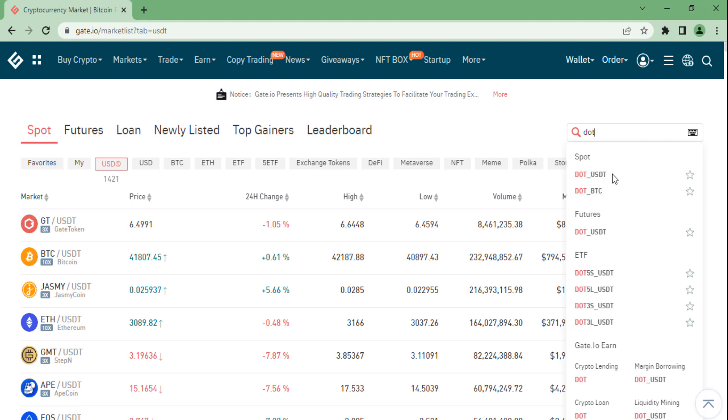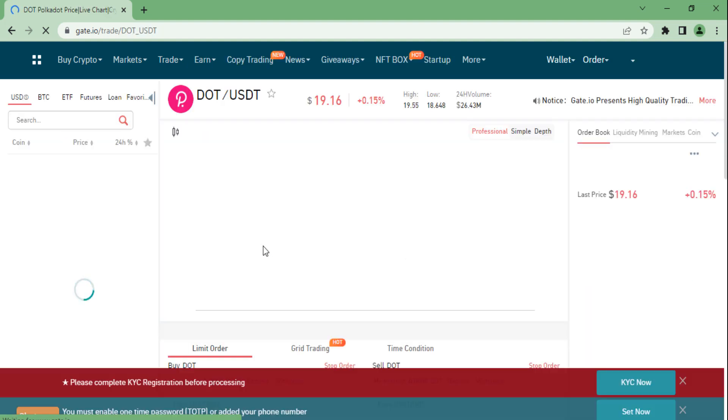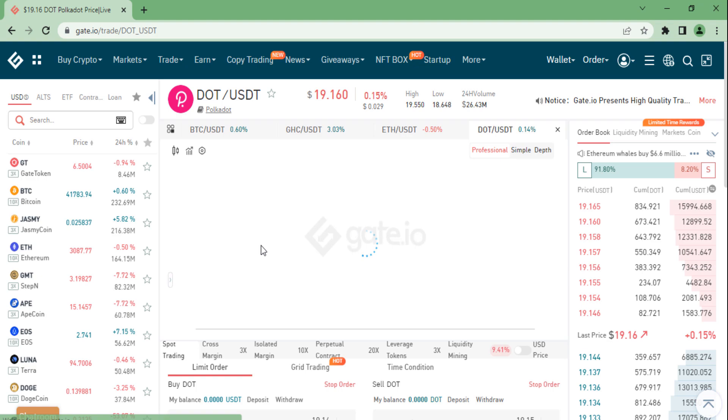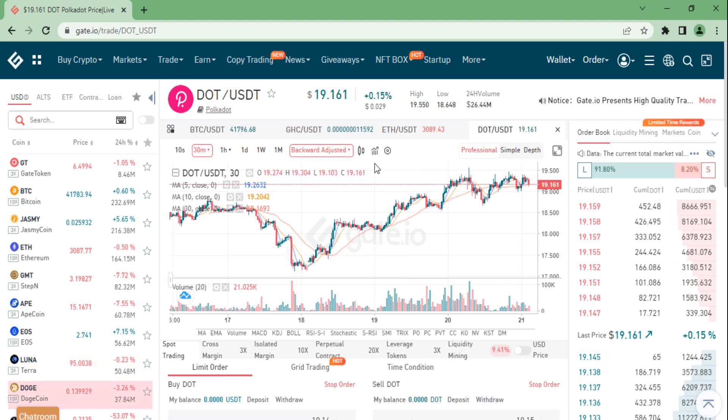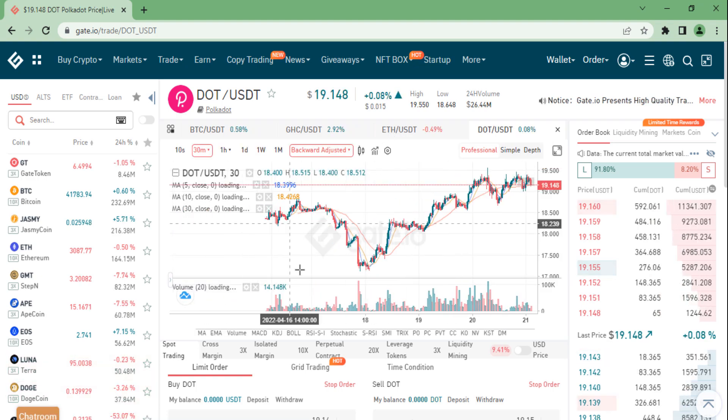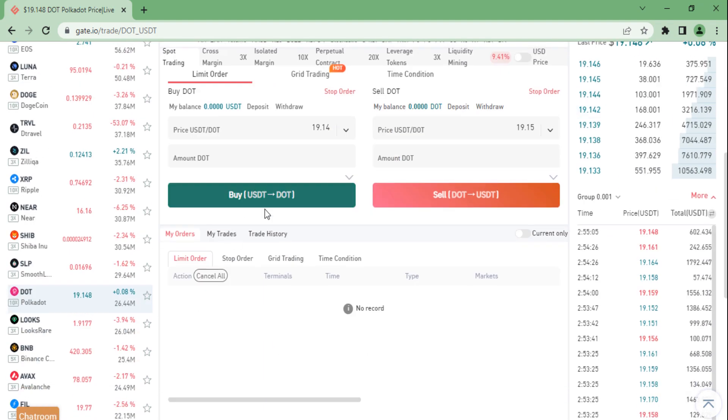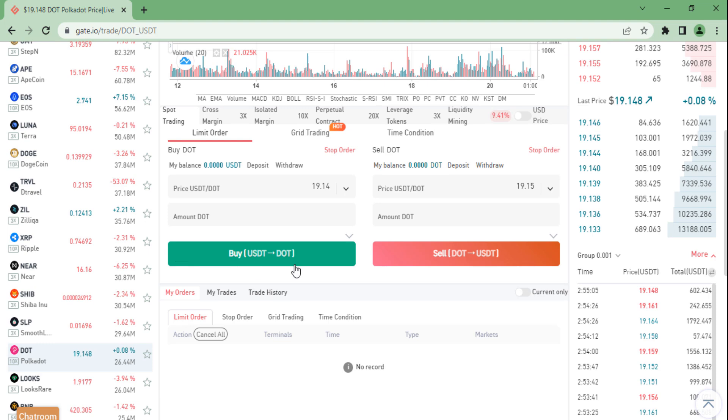Click on the pair you would like to trade and then you will be sent over to a page looking similar to this one. Now when you scroll down a bit, you will see the buy and the sale section.